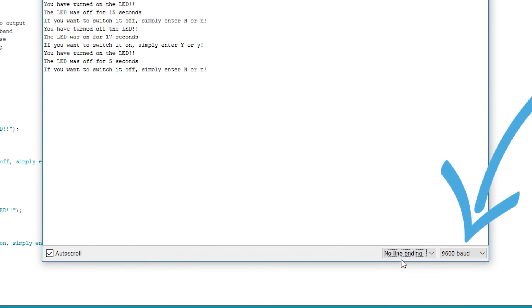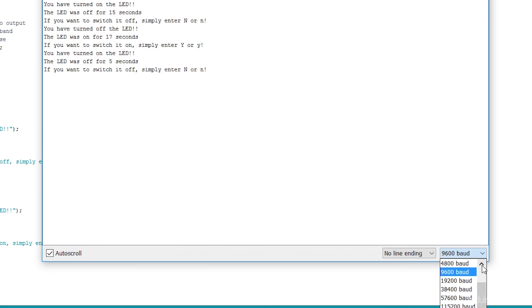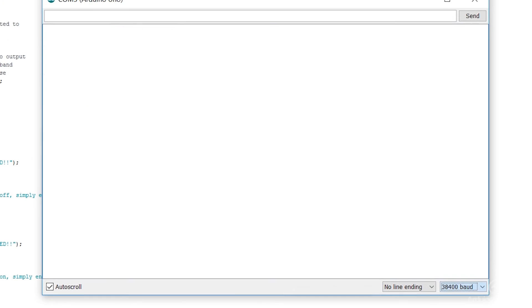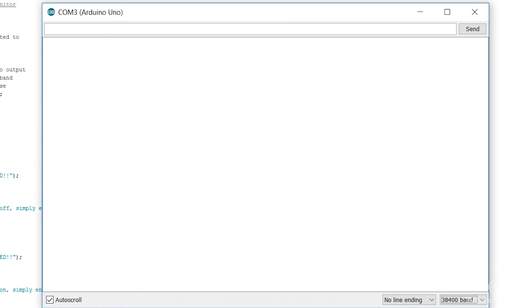Thirdly we have the baud rate that I mentioned earlier. Make sure this matches to what you have set in the code. If it is different then the output text will appear as gibberish. If you are receiving gibberish then this is a likely cause of this.